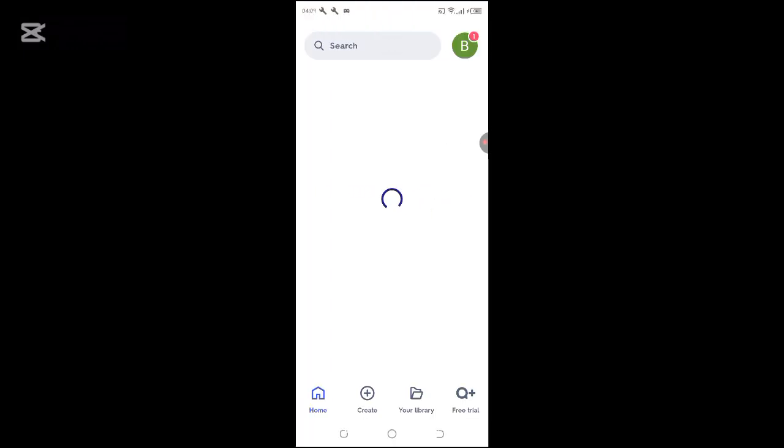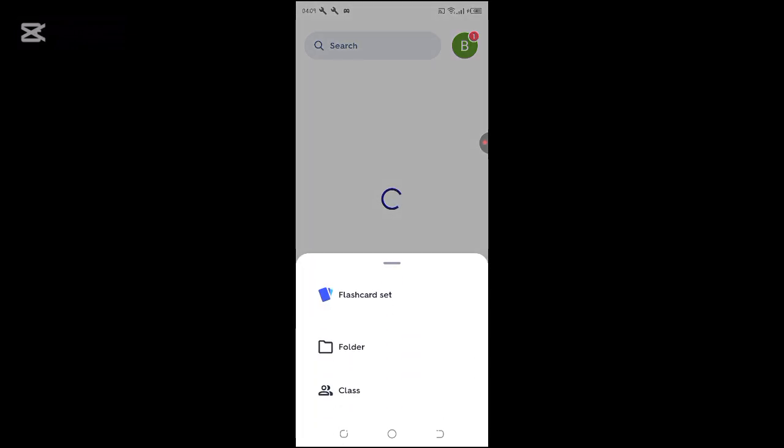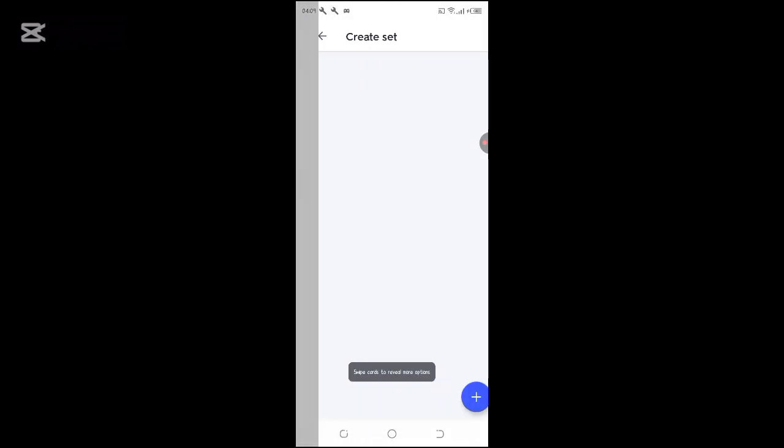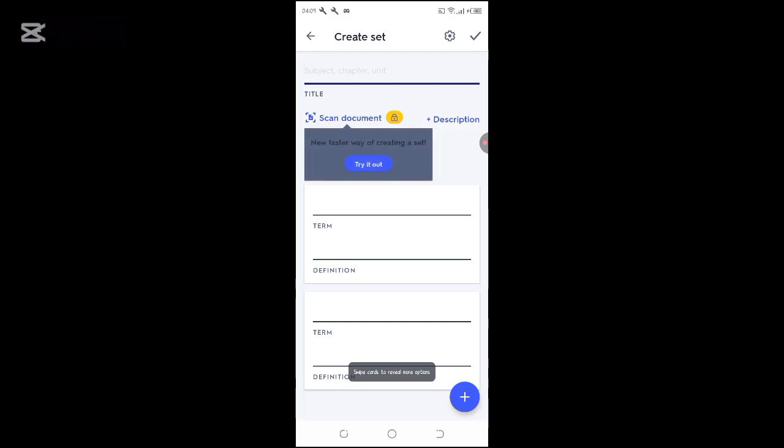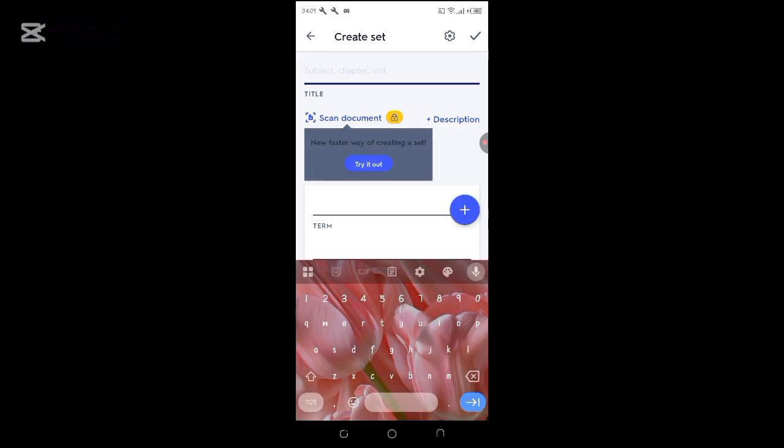Once open, navigate to create and then click on create flashcards. You can scan a document or you can give it a name, and we can name this...